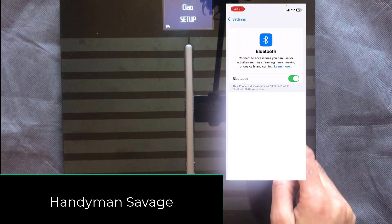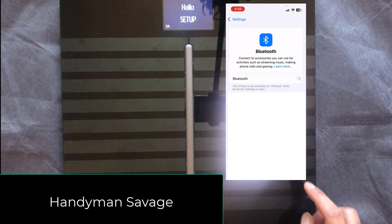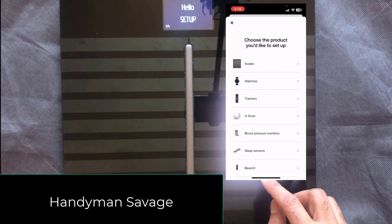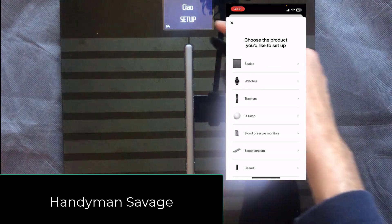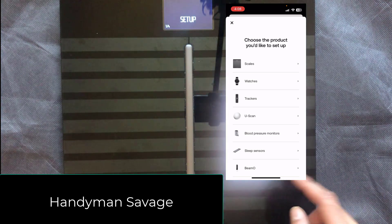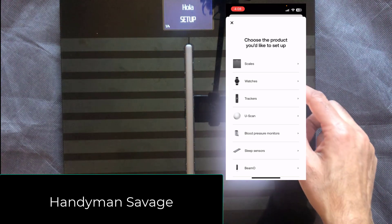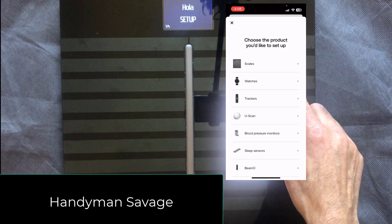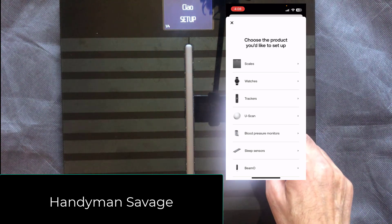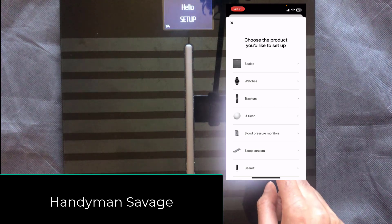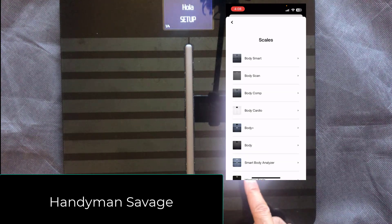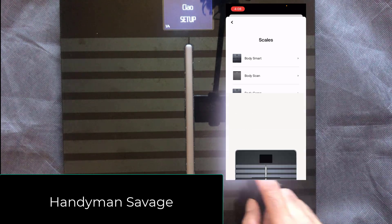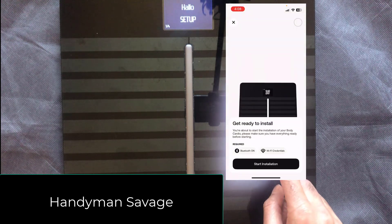Then what I'm going to do is switch off Bluetooth altogether and we're going to go back to the Withings app. So we've still got this message scrolling along the top here, just in the setup screen. So next we're going to go to the top right of the Withings app and do install a new product. We're going to pick scales and we're going to click Body Cardio. Next we click on start installation.